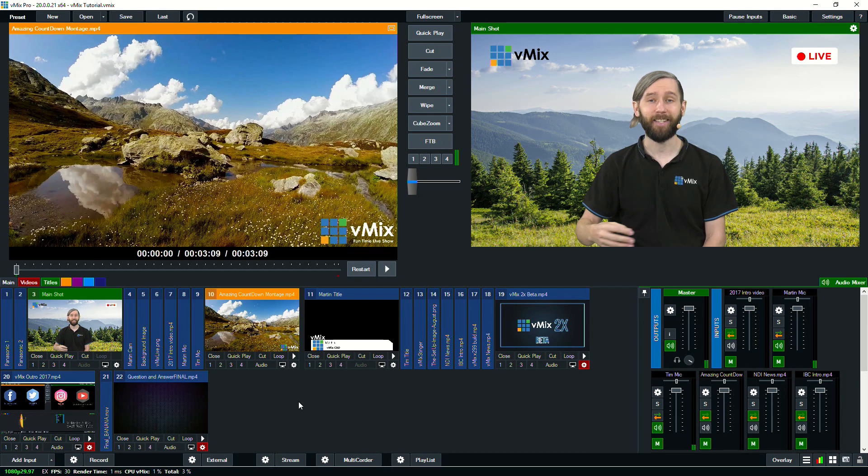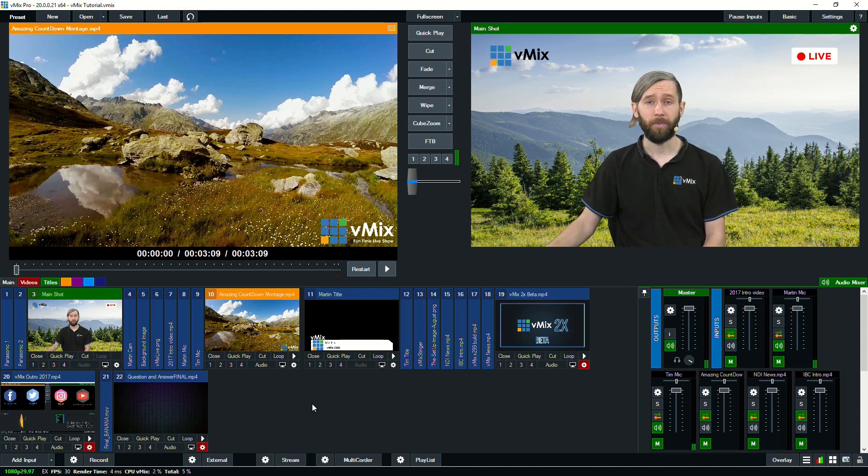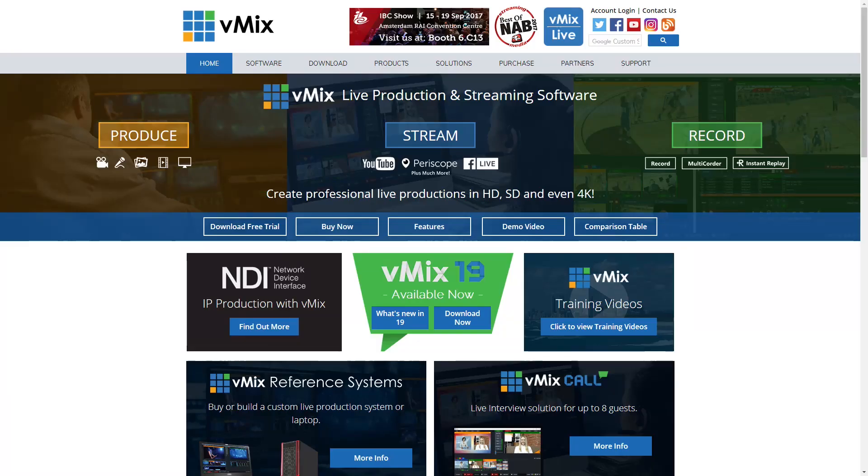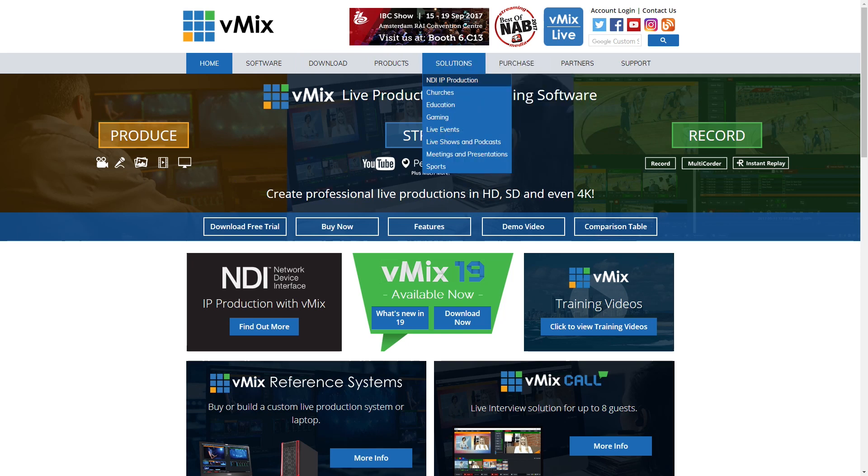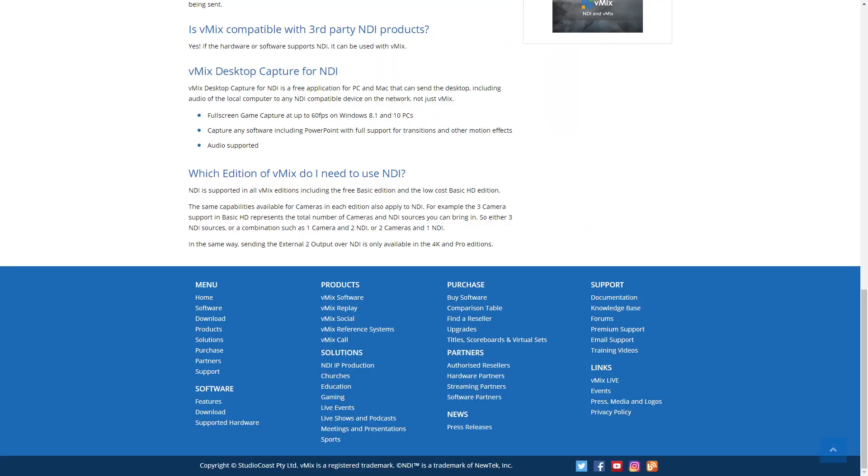So with the NDI desktop capture, you can load it as a standalone program on your computer. So we have it listed on the vMix website or it comes bundled with vMix as well. So you just search for desktop capture in Windows and you'll be able to find it.